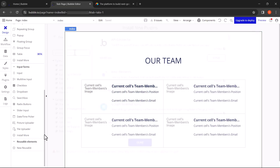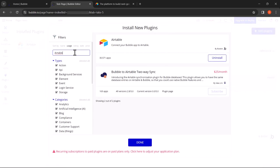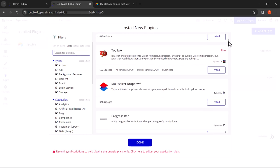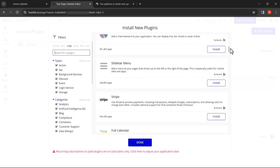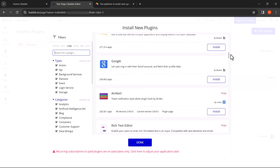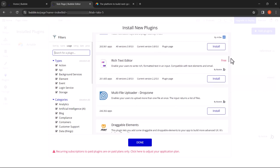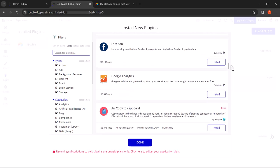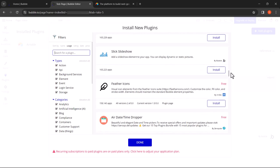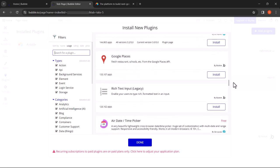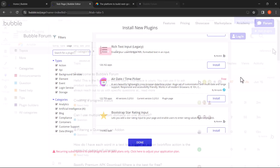One of the standout features of Bubble is its robust backend capabilities. You can effortlessly integrate databases, APIs and third-party services into your app, allowing you to store data securely and perform complex backend workflows with ease. Whether you're building a simple blog or a sophisticated e-commerce platform, Bubble has got you covered.